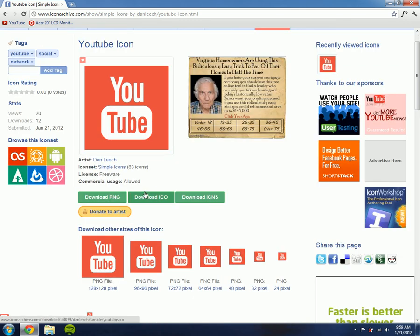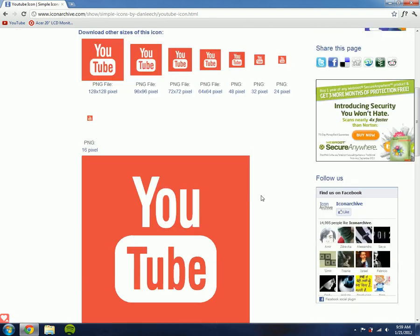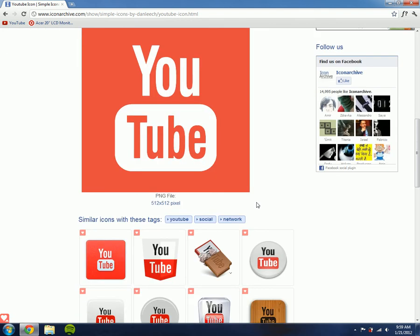So I can download PNG, ICO, or ICNS. I can also download other sizes.